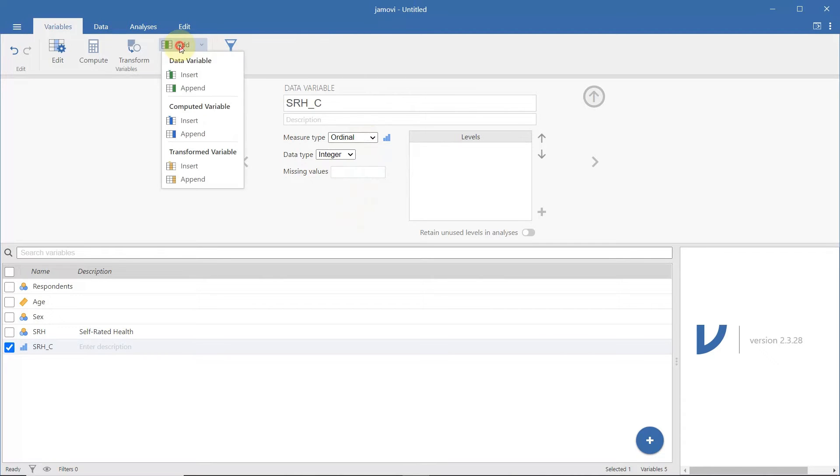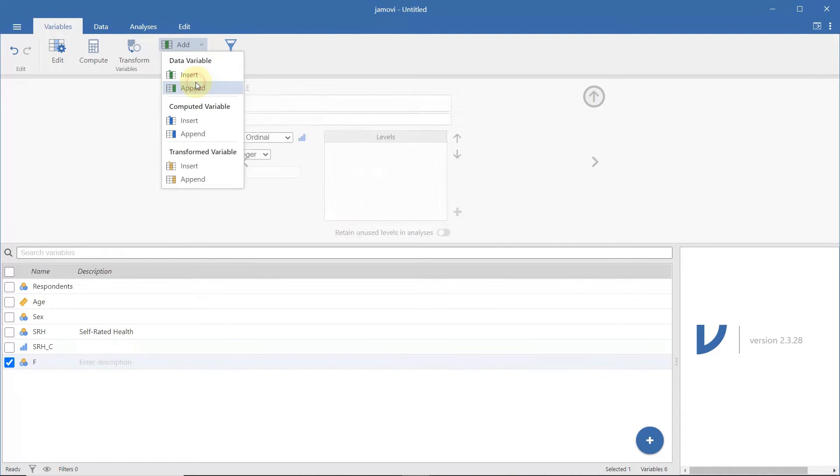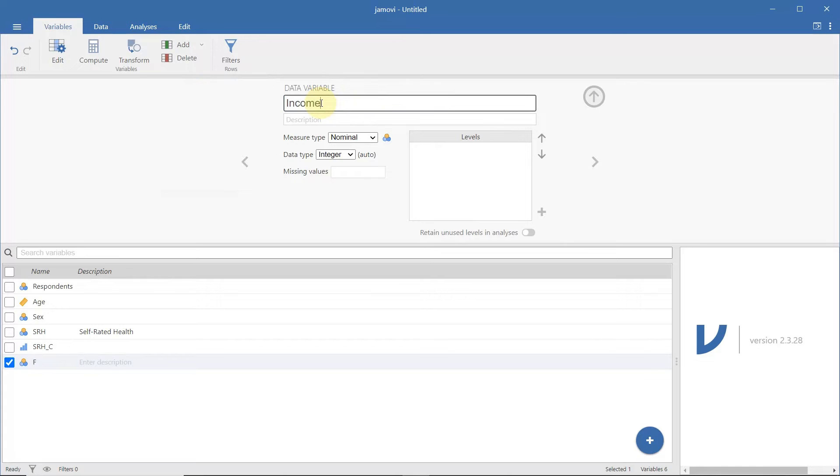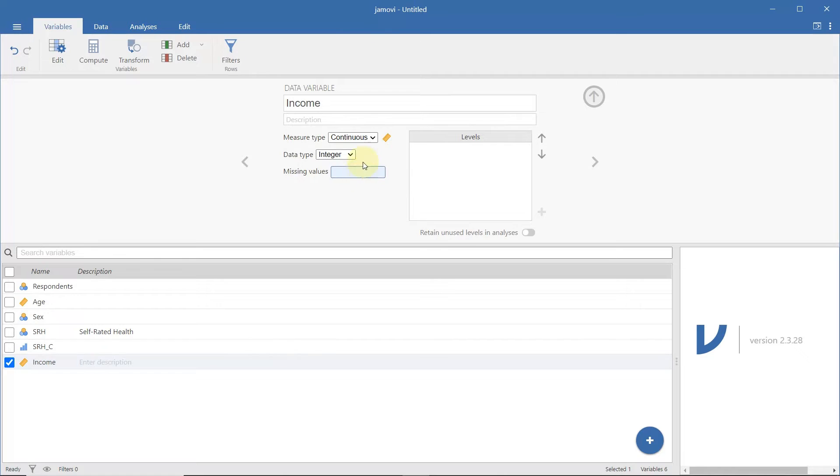Our last variable is the income in pesos. When your variable is continuous, define the data type as integer or decimal. In this case, the income is expressed in integers, so we don't need to change the type.